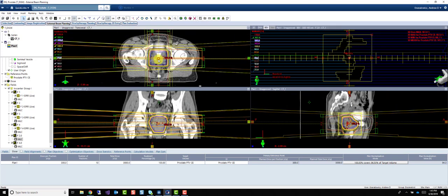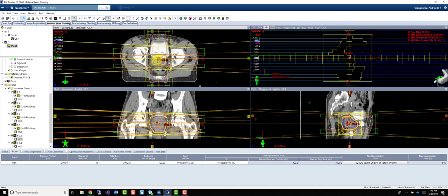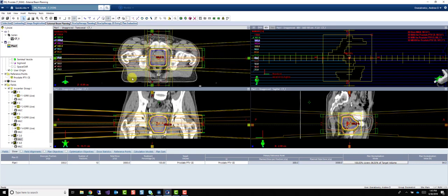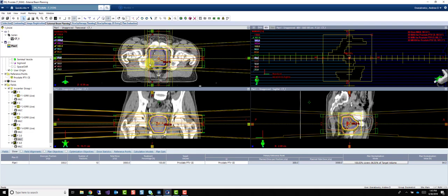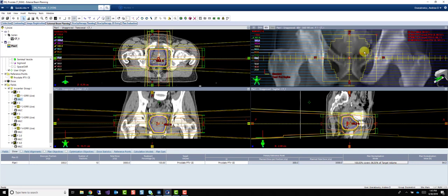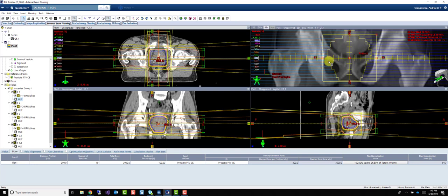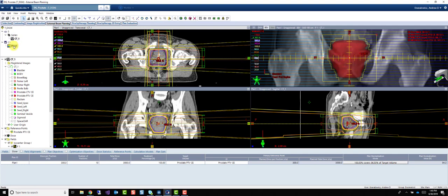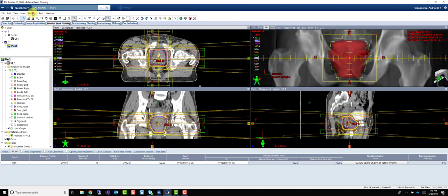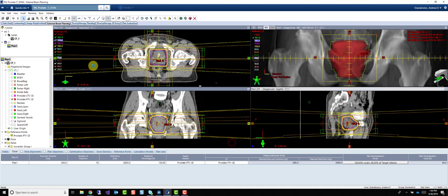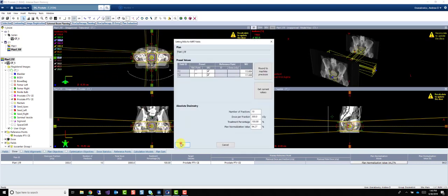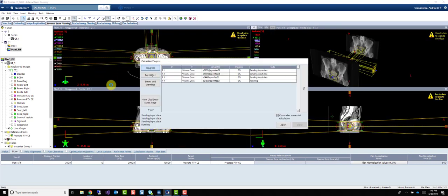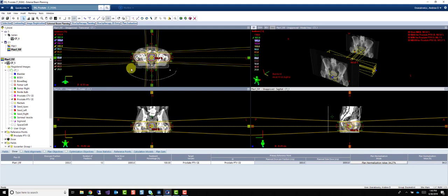This is just a good example. It shows you by adding more fields. The more fields we add, the more conformal we can get, and the tighter we can make these margins around our volumes, which is good, because then we end up treating less normal tissue. To finish this plan up, I would merge my subfields. And we are done.